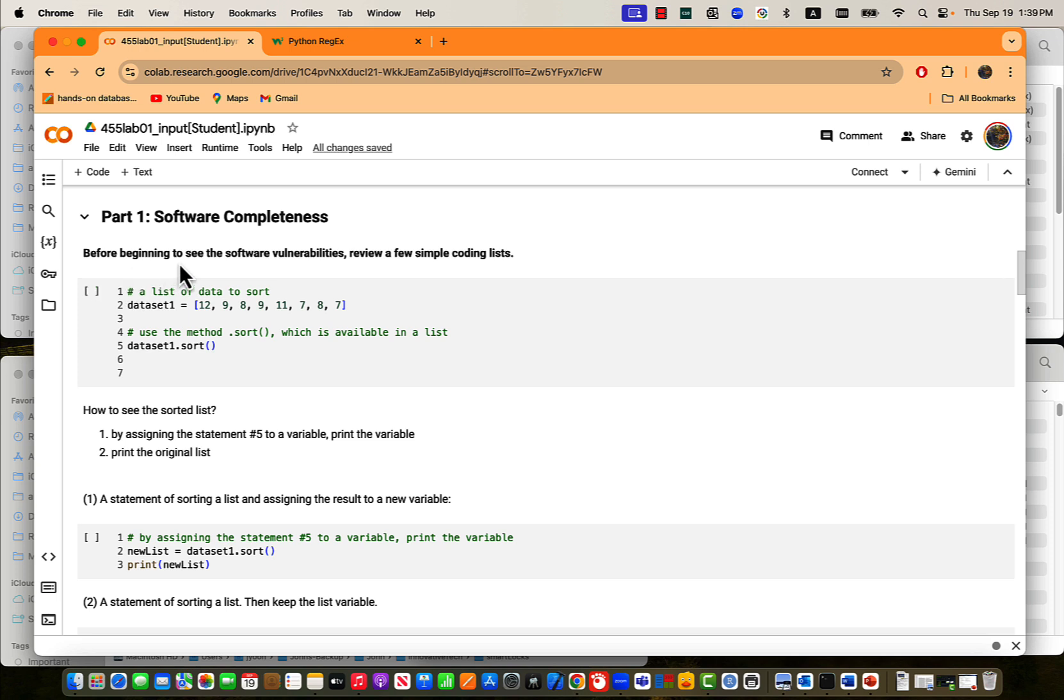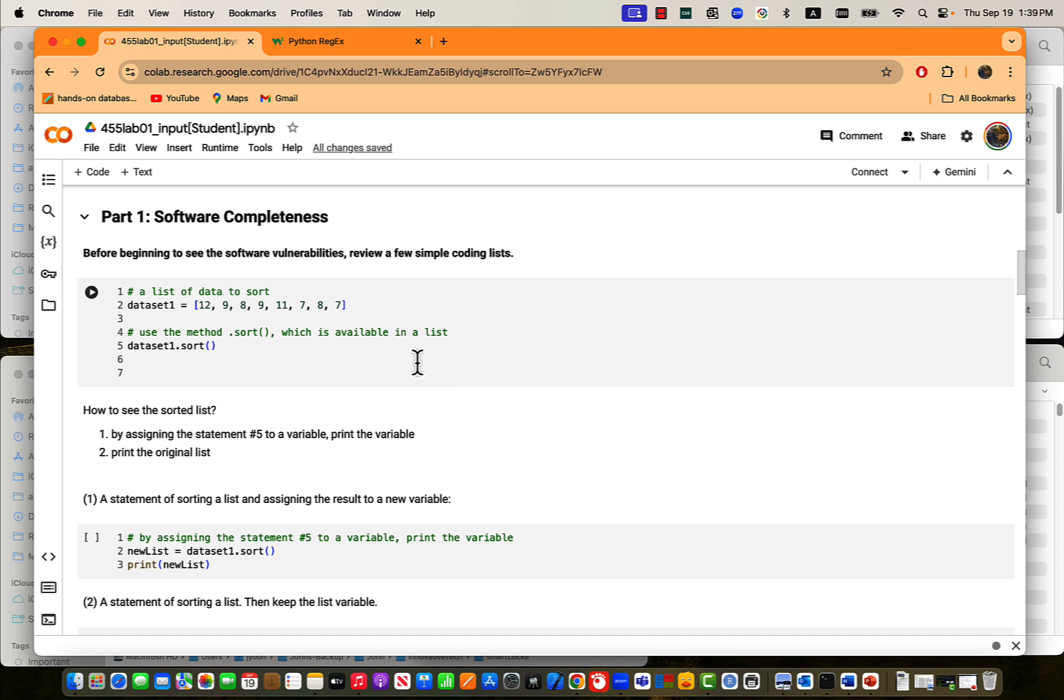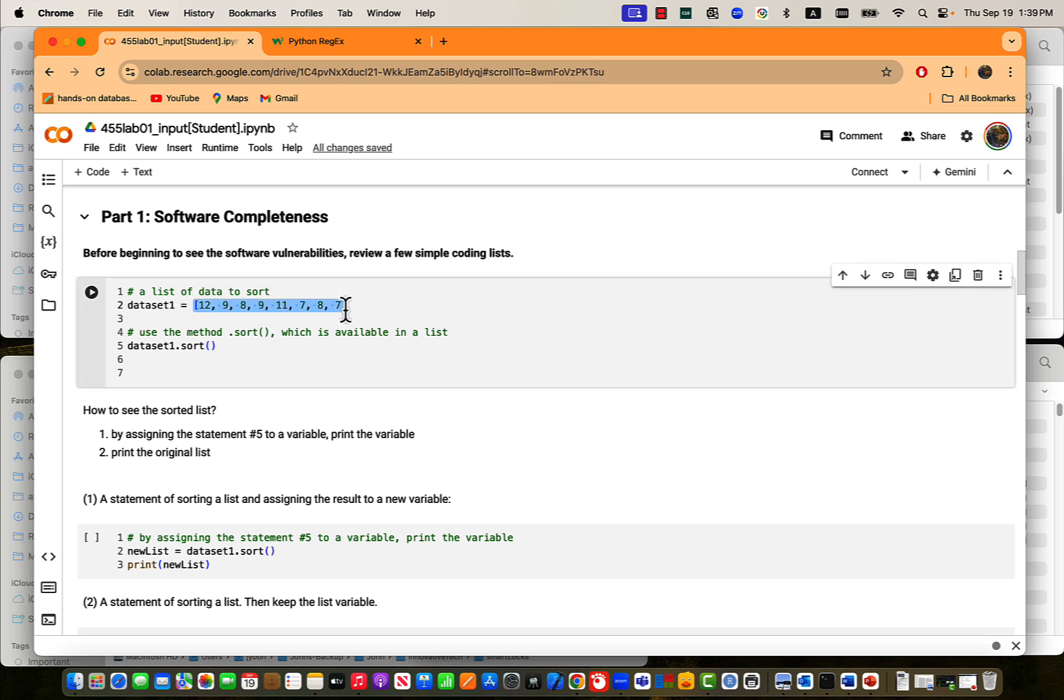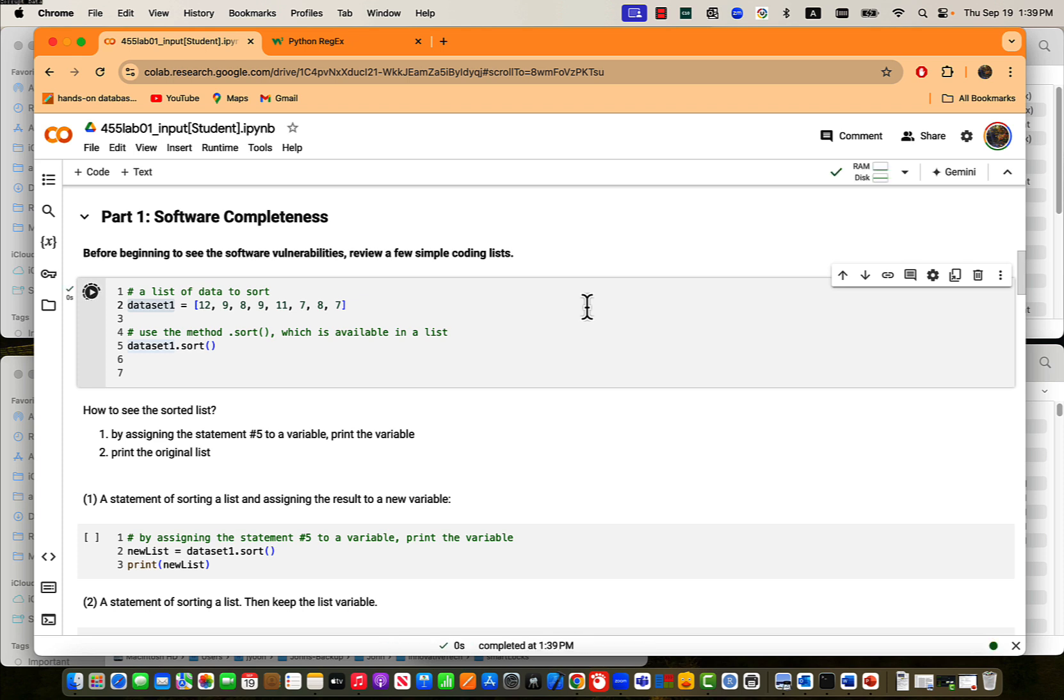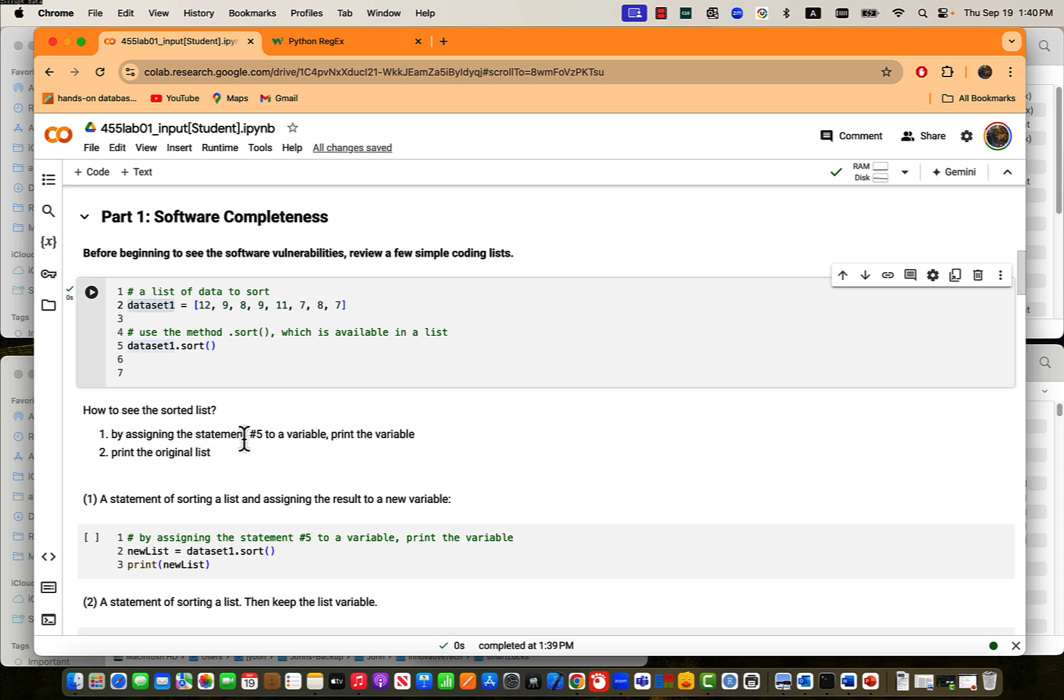Software completeness. Before beginning to see the software vulnerabilities, review a few simple coding lists. We have a list of data to sort. This is the data list. This data list is a list in Python. See here, square bracket open and close. This variable contains those values. Because this is a list, we can invoke the method called sort. Then it will do that. If you do this, something has been done. How to see the sorted list? By assigning the statements, for example, in number five to variable to print variables, or print the original list, which one could be the way that you could do?